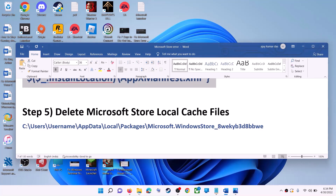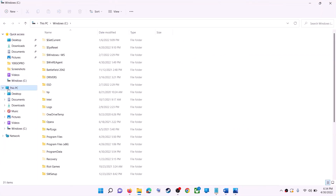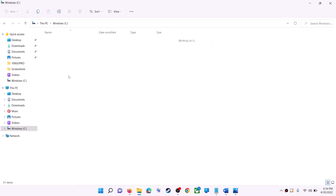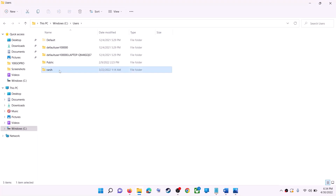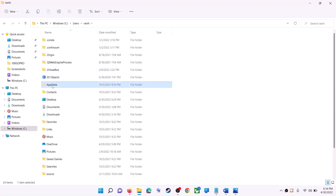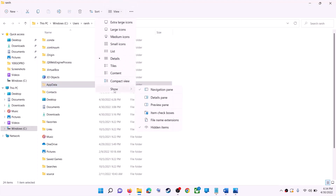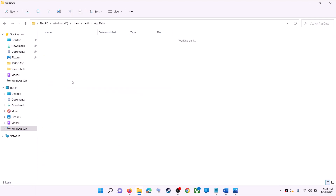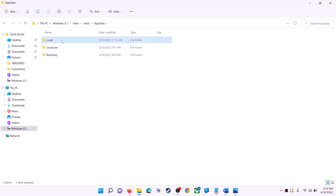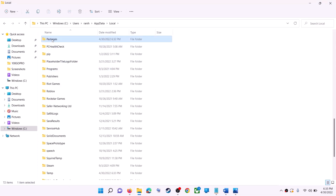The next step is to delete the Microsoft Store local cache file. Open File Explorer, go to This PC, open the C drive, open the Users folder, then open your username folder and then open AppData. If you don't see AppData, click on View, then select Show and put a check on hidden items. In Windows 10, click on the View tab and check the box that says hidden items. Then open the AppData folder, open the Local folder, and find the Packages folder.